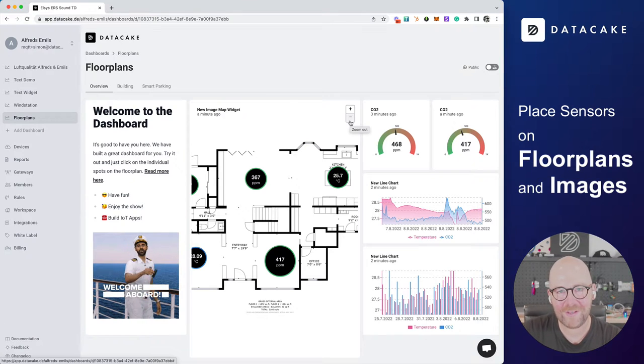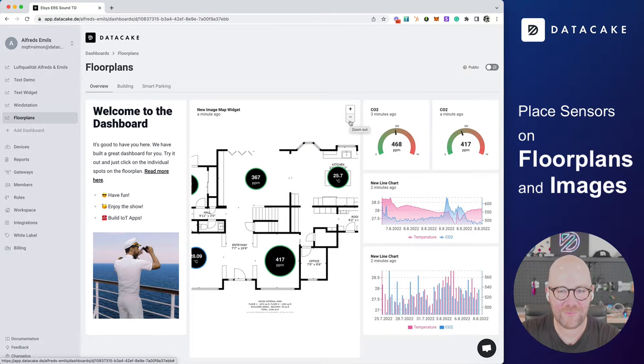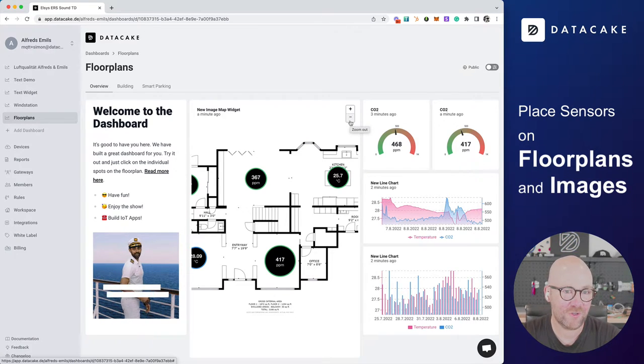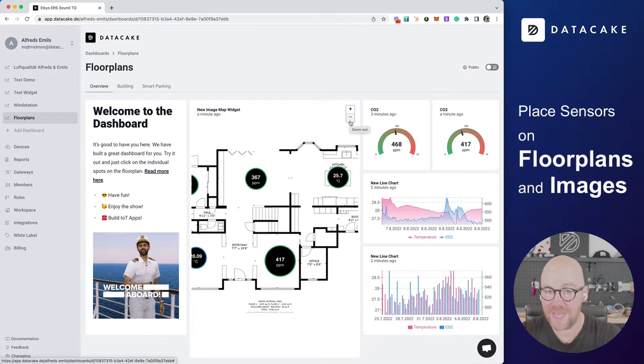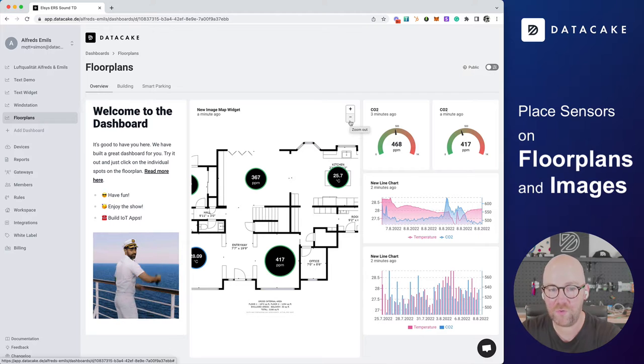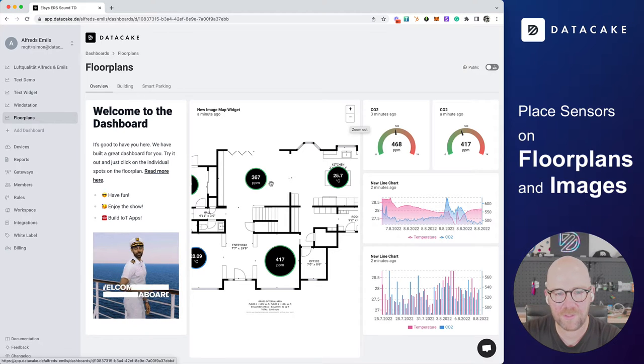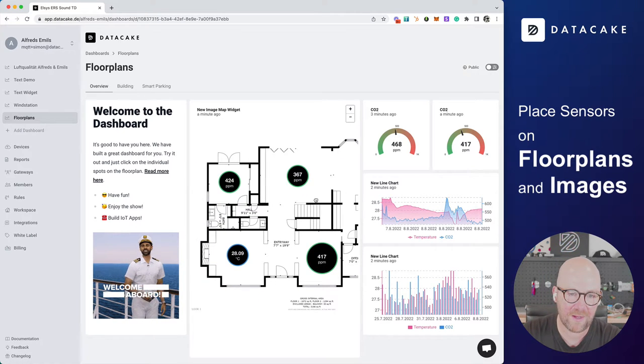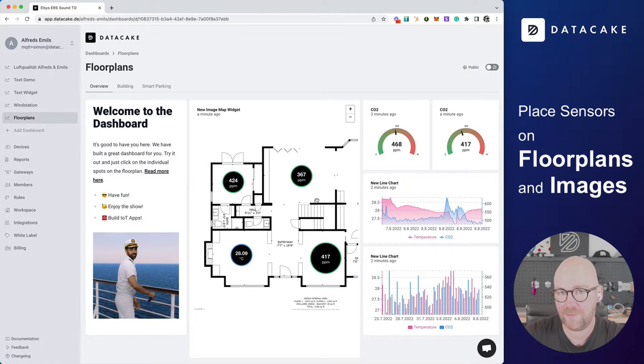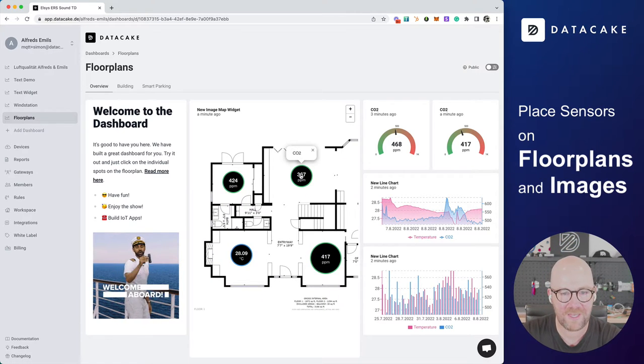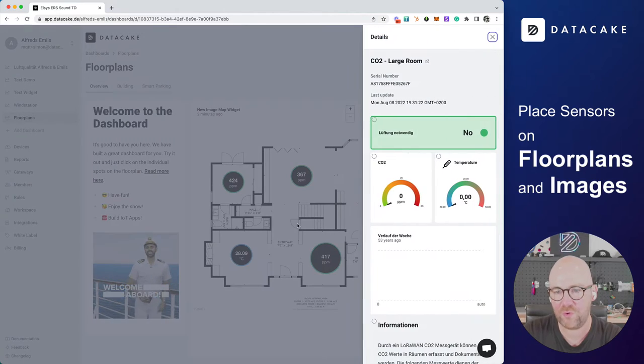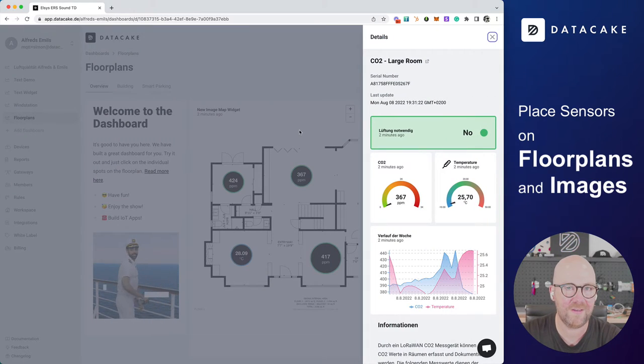Hello, and welcome to a new demonstration, a workshop, or tutorial. Today, I'm going to show you how you can build these floor plan images on DataCake that show your sensor data.